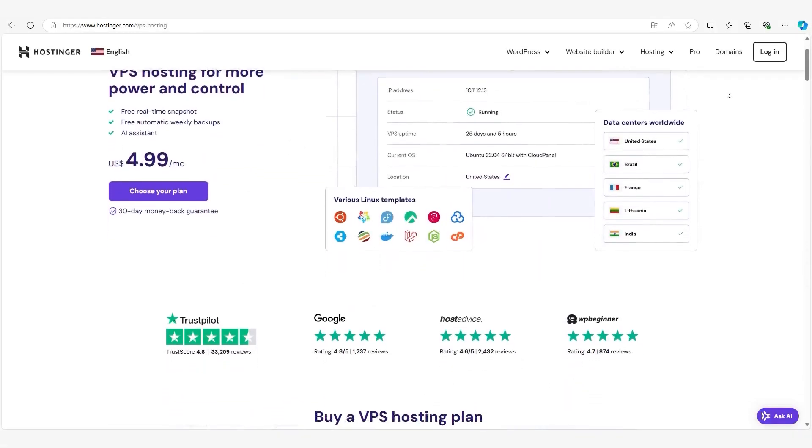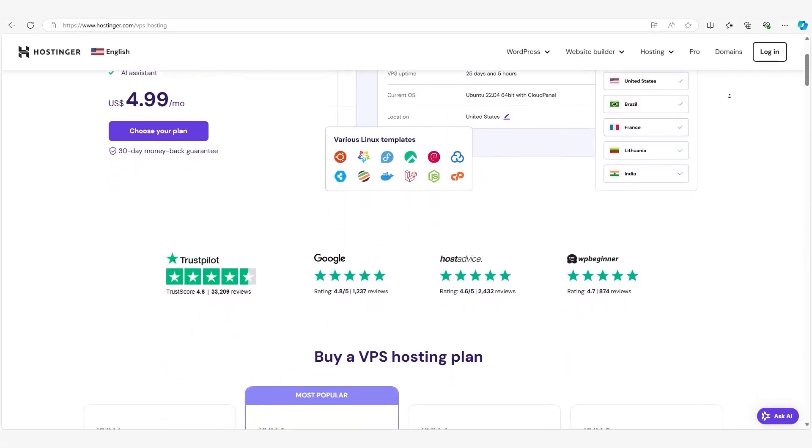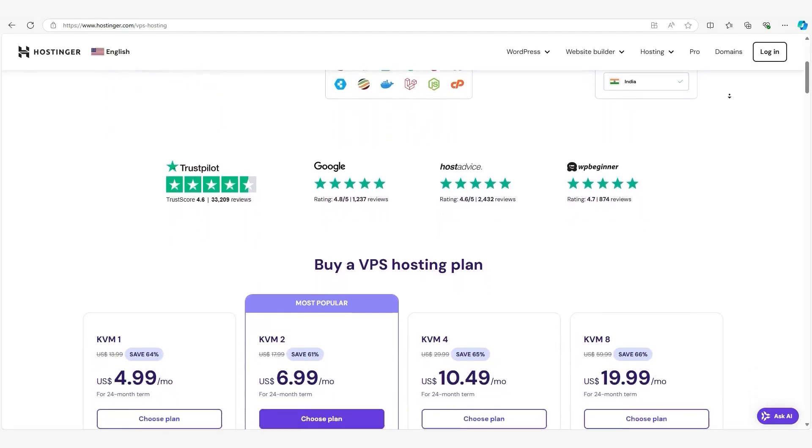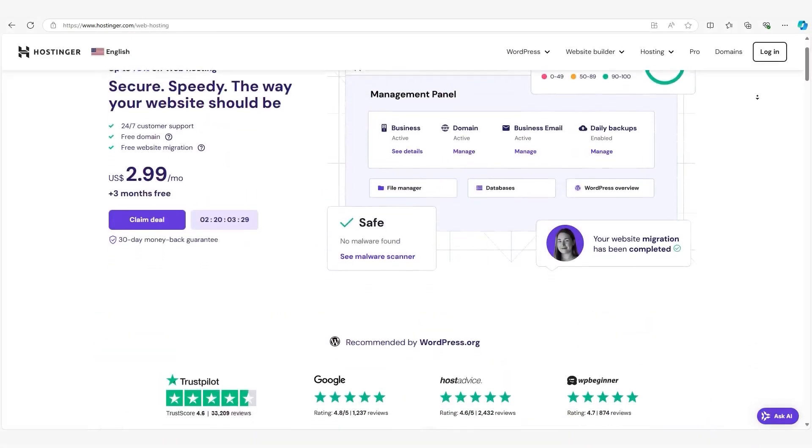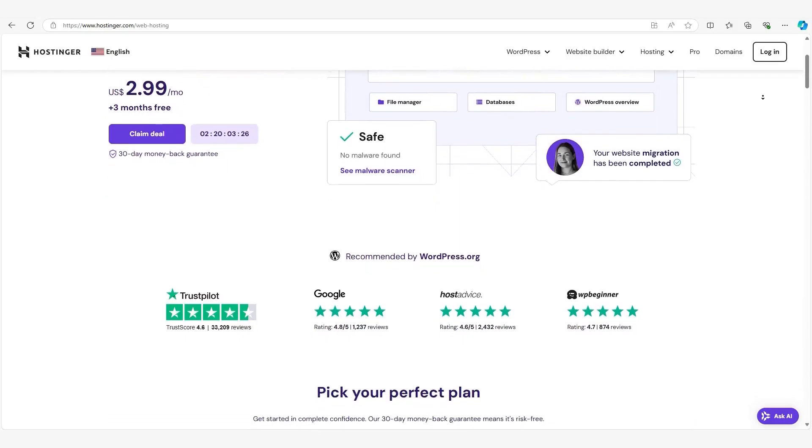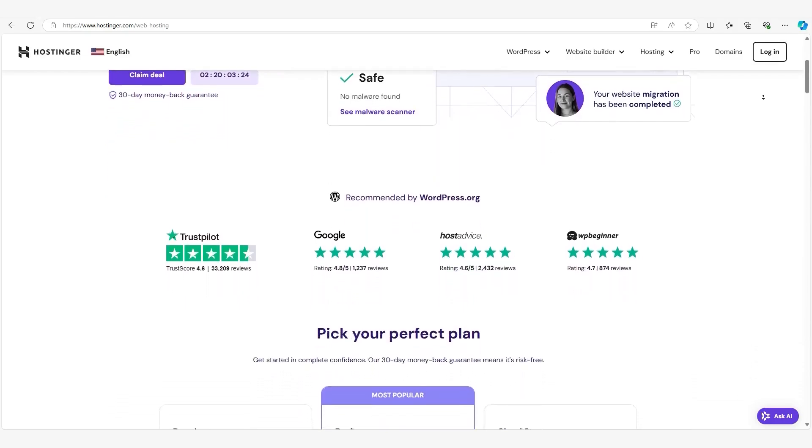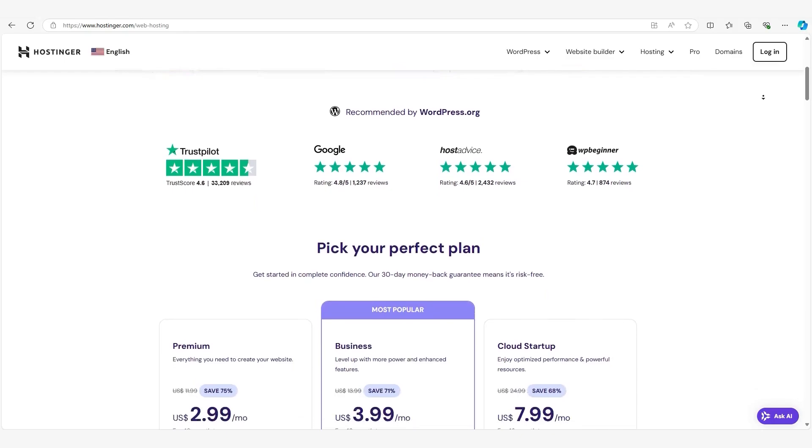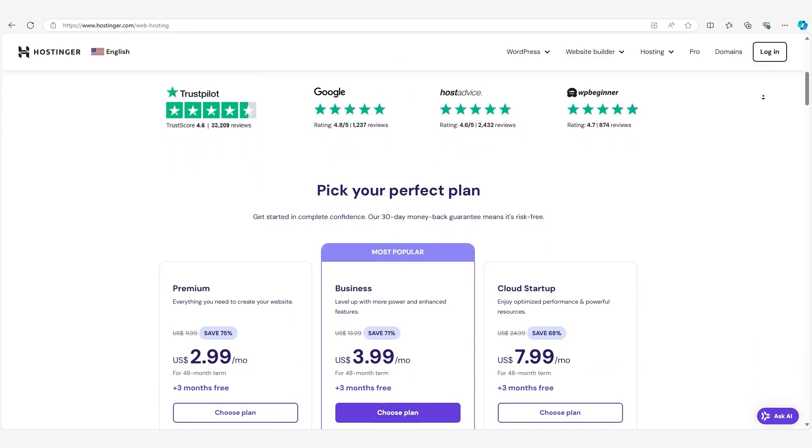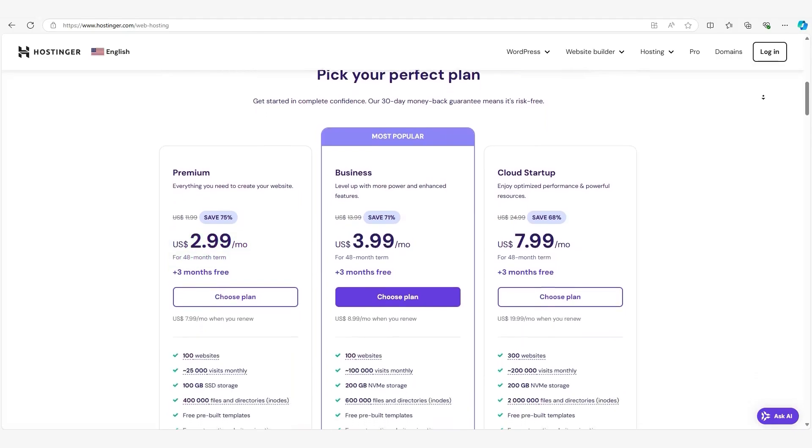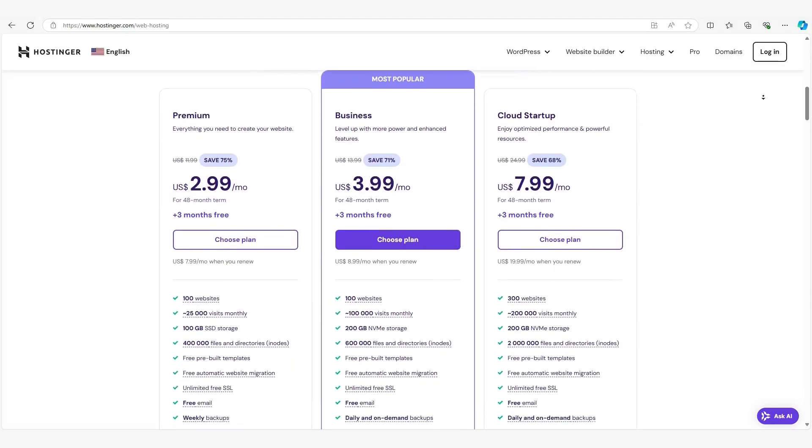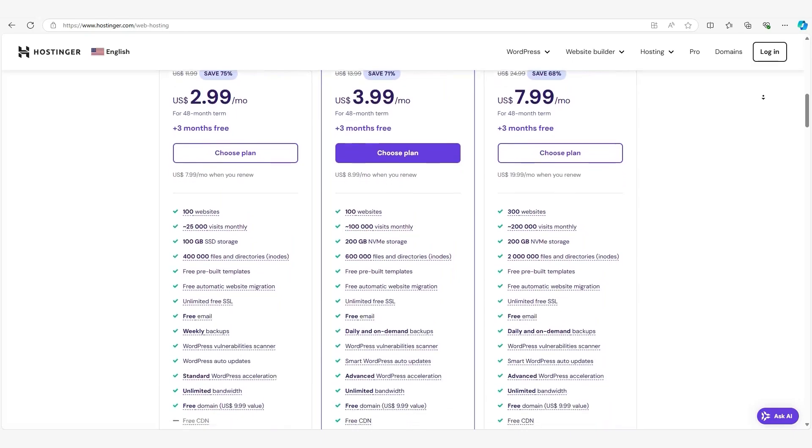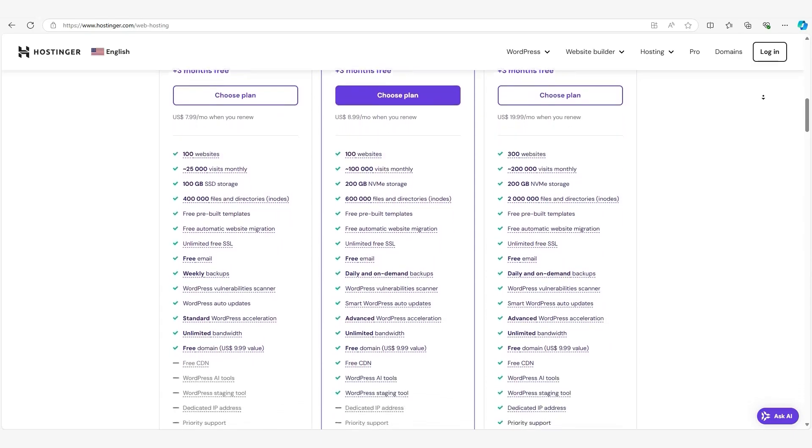Of course, VPS hosting isn't for everyone. It's more expensive and requires a bit more technical knowledge to manage. If you're just starting out, shared hosting is probably all you need. It's affordable, easy to use, and allows you to focus on building your website without worrying about managing a server. Hostinger's shared hosting plan is $2.99 per month, which is a great option for beginners. It gives you everything you need including a free SSL certificate, a website builder, and 24-7 support.